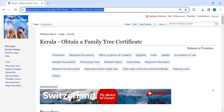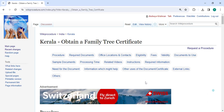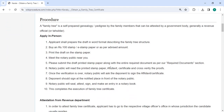The link highlighted right now is provided below in the description of this video. You can click on it to reach this page. Next, to apply in person, you need to approach the Department of Revenue.